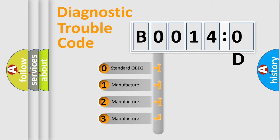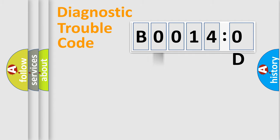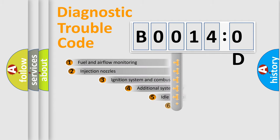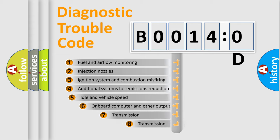If the second character is expressed as zero, it is a standardized error. In the case of numbers 1, 2, 3, it is a manufacturer-specific expression of the car-specific error.